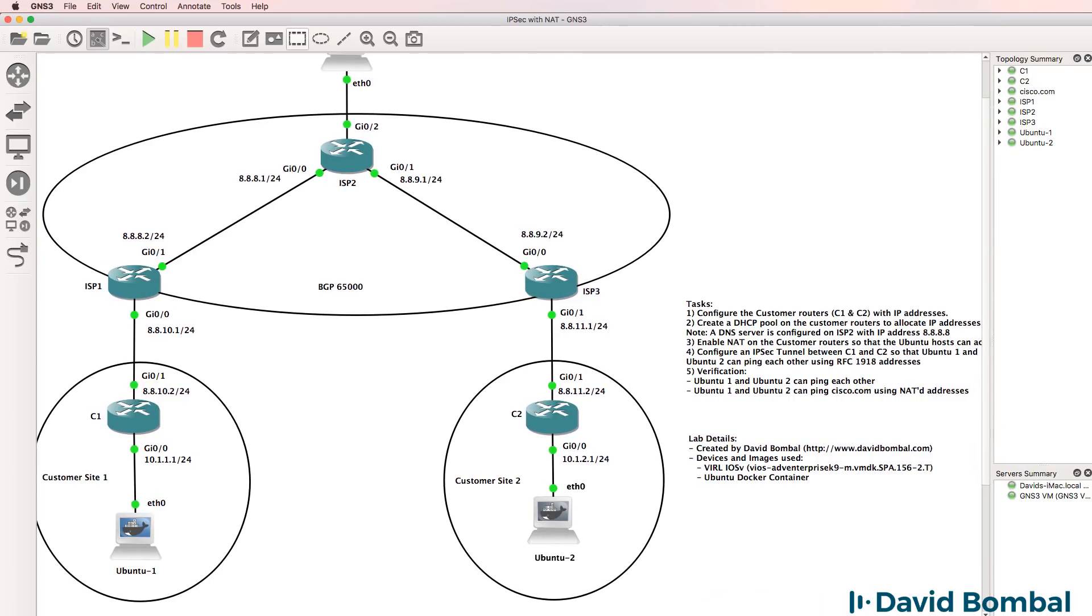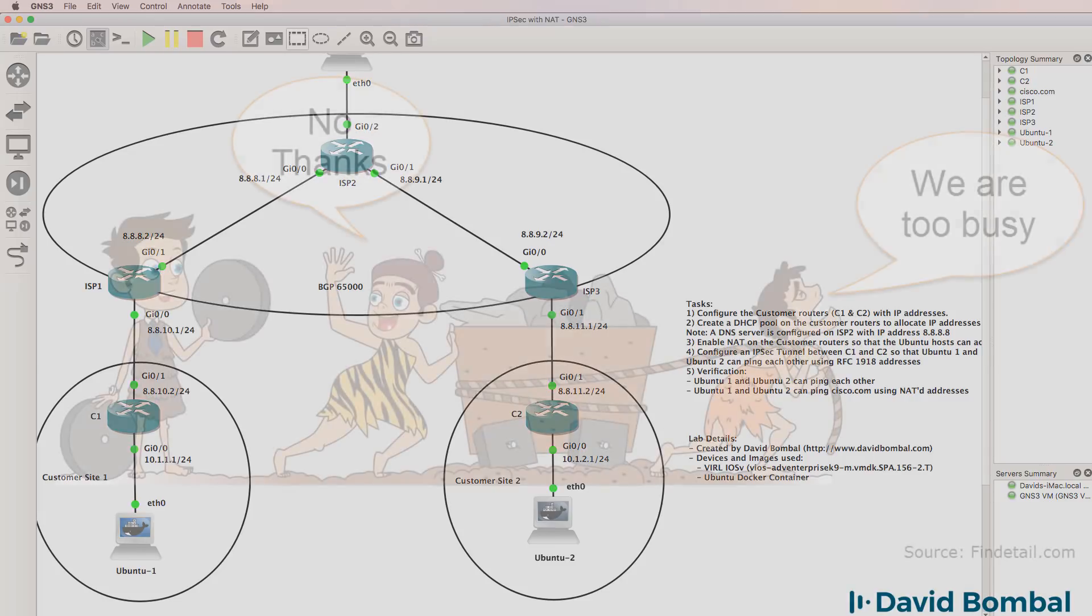I now need to configure both NAT and the IPsec tunnel between customer router one and customer router two.